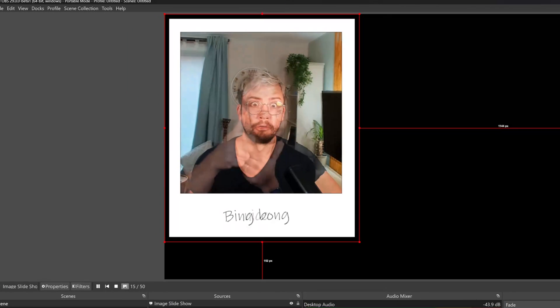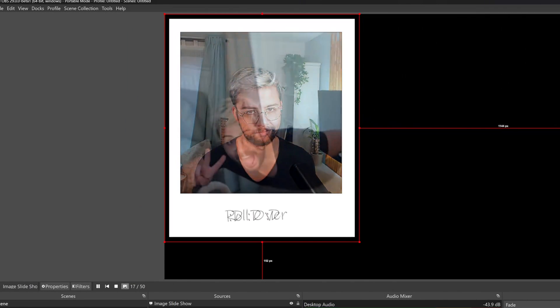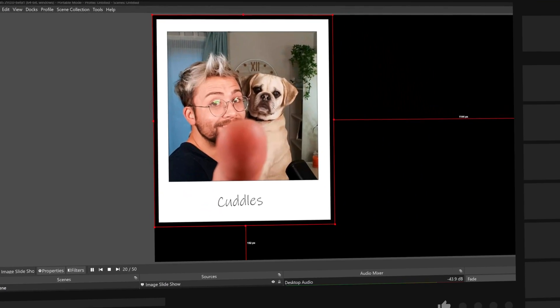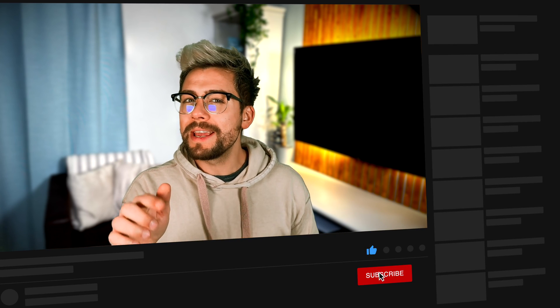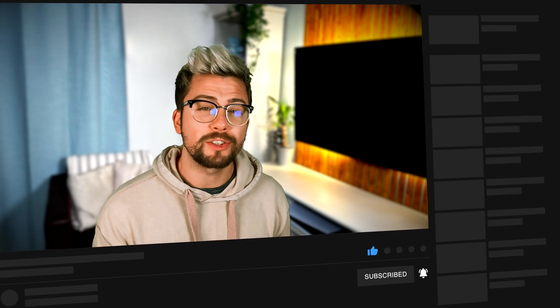There is also a handy slide counter — so if you are using the image slideshow source, you can see which slide you are currently on and what the last slide number is. If you are enjoying the video, show me and YouTube by cracking that like button and tickle that subscribe button too, as we are aiming for 25k.